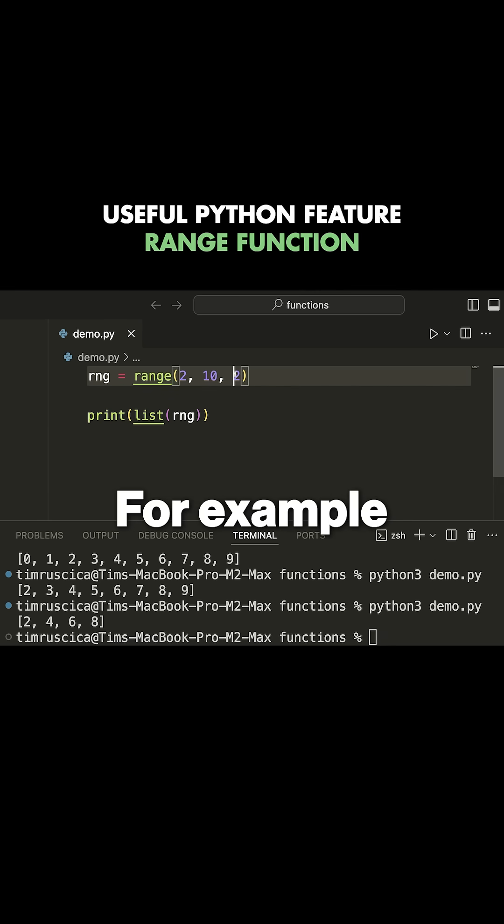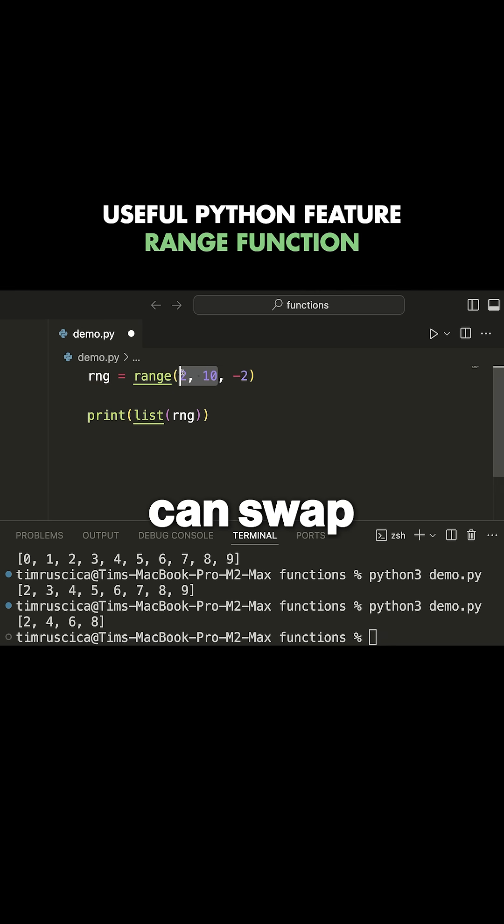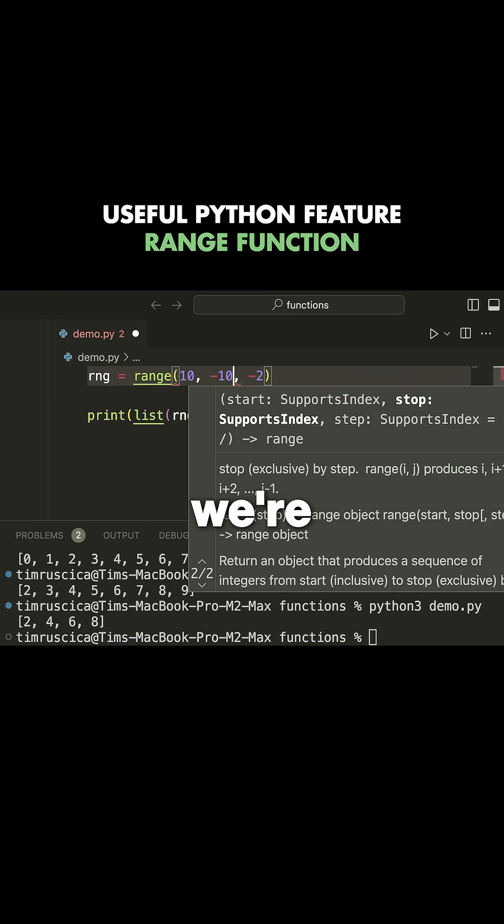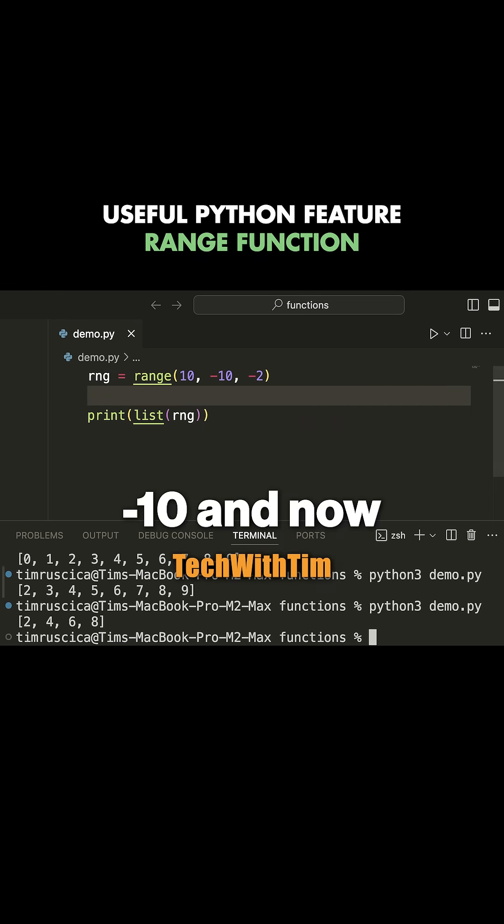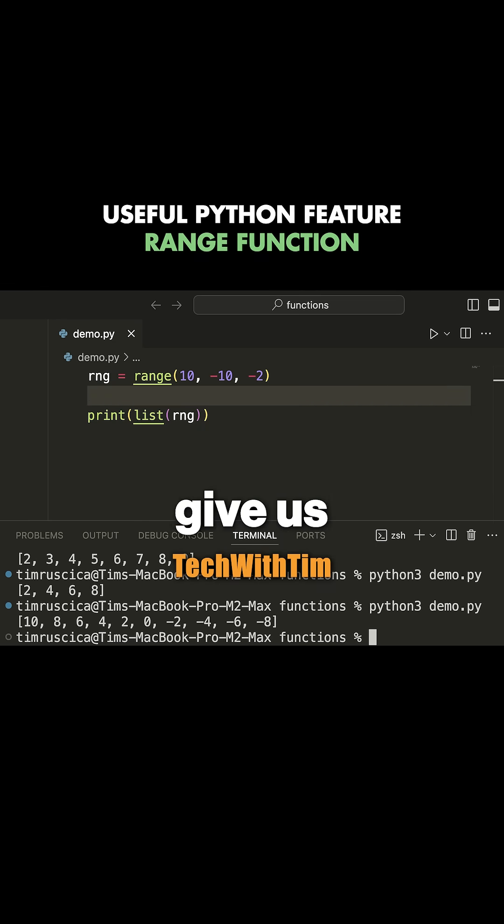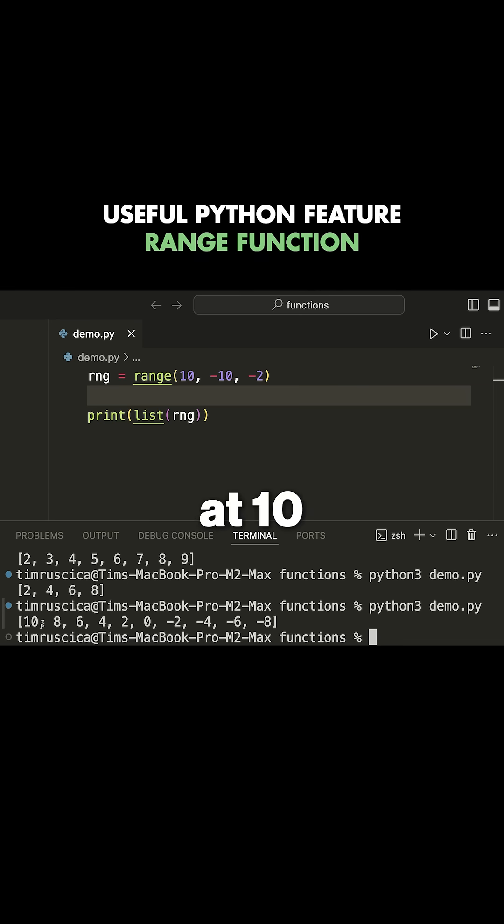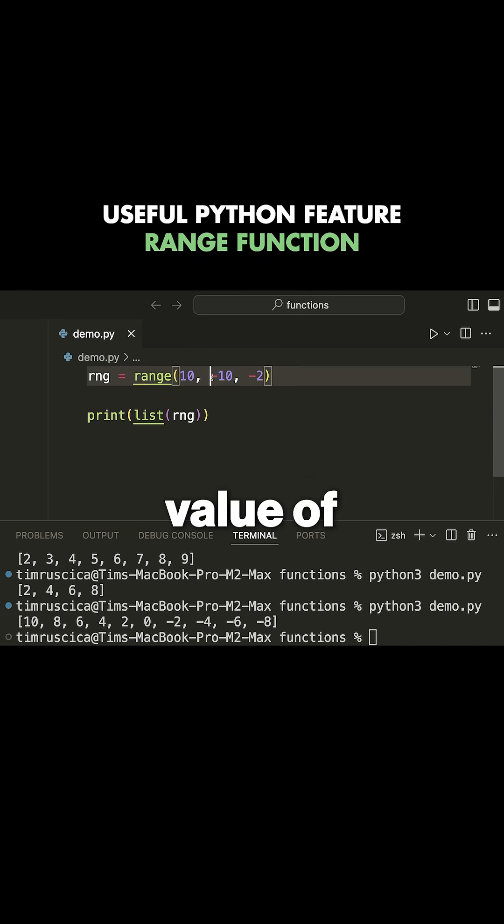For example, I can change this to negative two and swap these values around to go from ten to negative ten. This gives us a negative range where we start at ten and subtract two each time until we hit the stopping value of negative ten, which we do not include. Very useful for for loops.